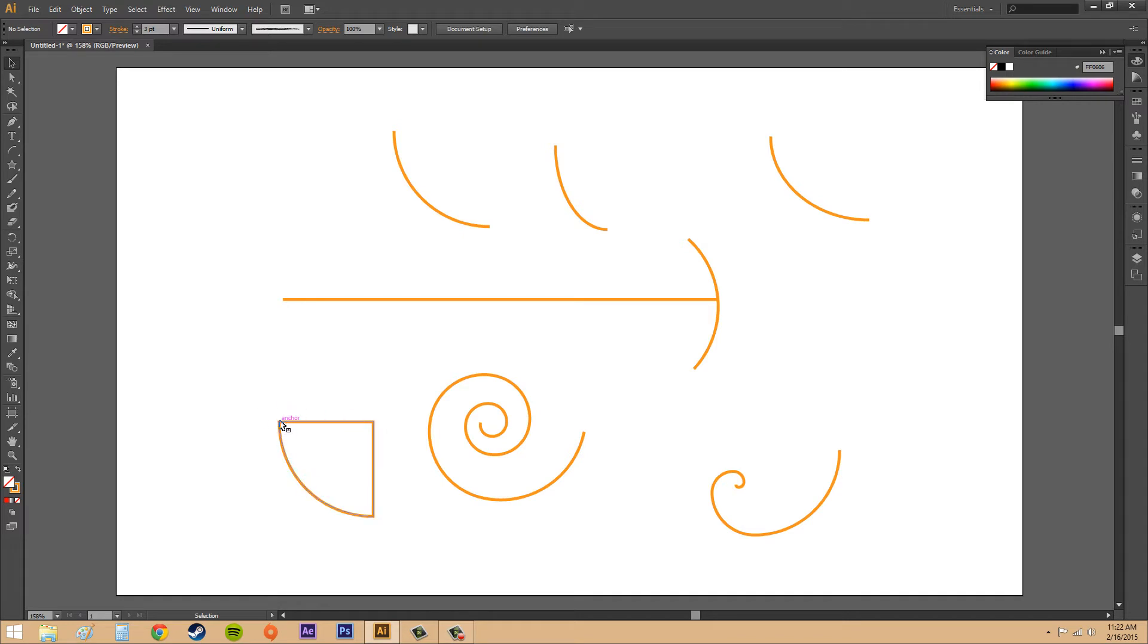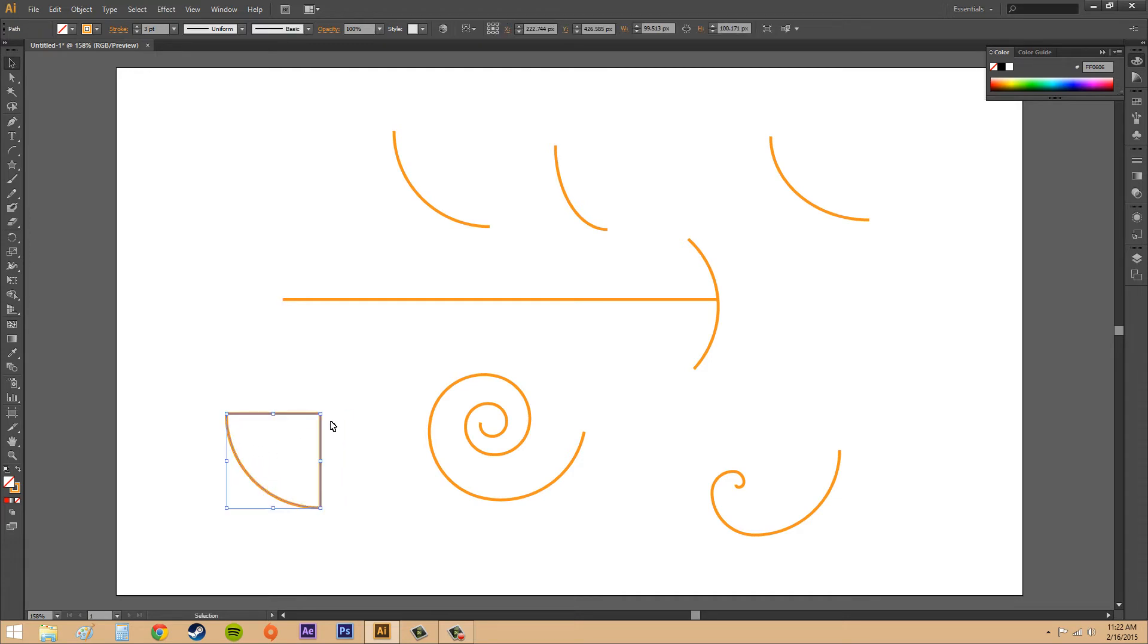Now you can see that our arc has been closed off by lines here. We've got something resembling a slice of a pie or a pie chart.